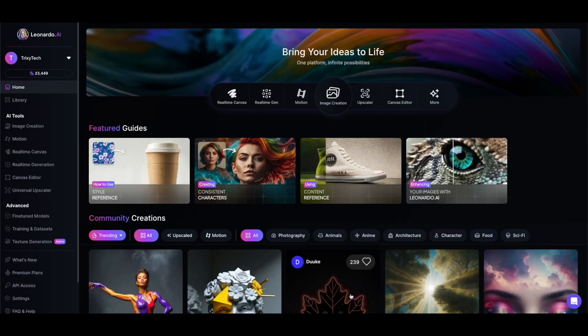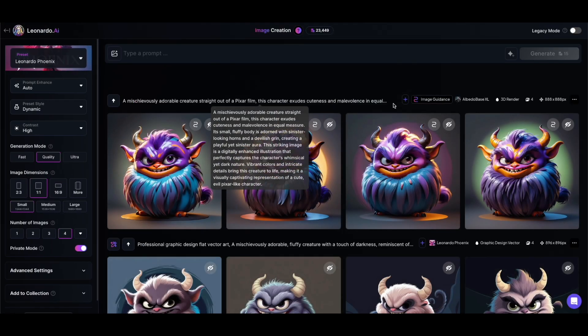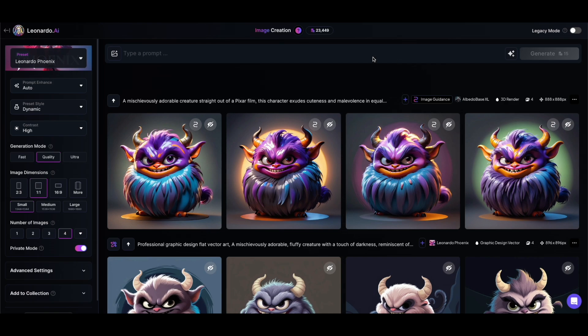Step one: use Leonardo to write the prompt. First, head over to image generation in Leonardo. When it comes to writing the right prompt, I don't try to describe the image myself. That never turns out as well as letting an AI do it for me. So I'm going to use Leonardo's describe with AI feature.